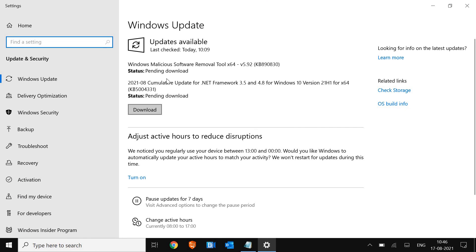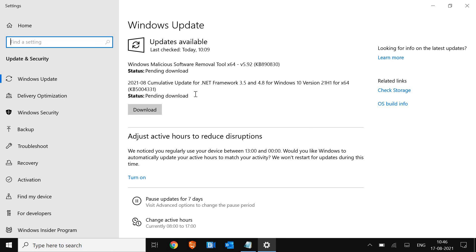So once you download, it will restart the computer several times. It may take time. It depends on the speed of your internet. So once you download, you restart the computer and see the performance.